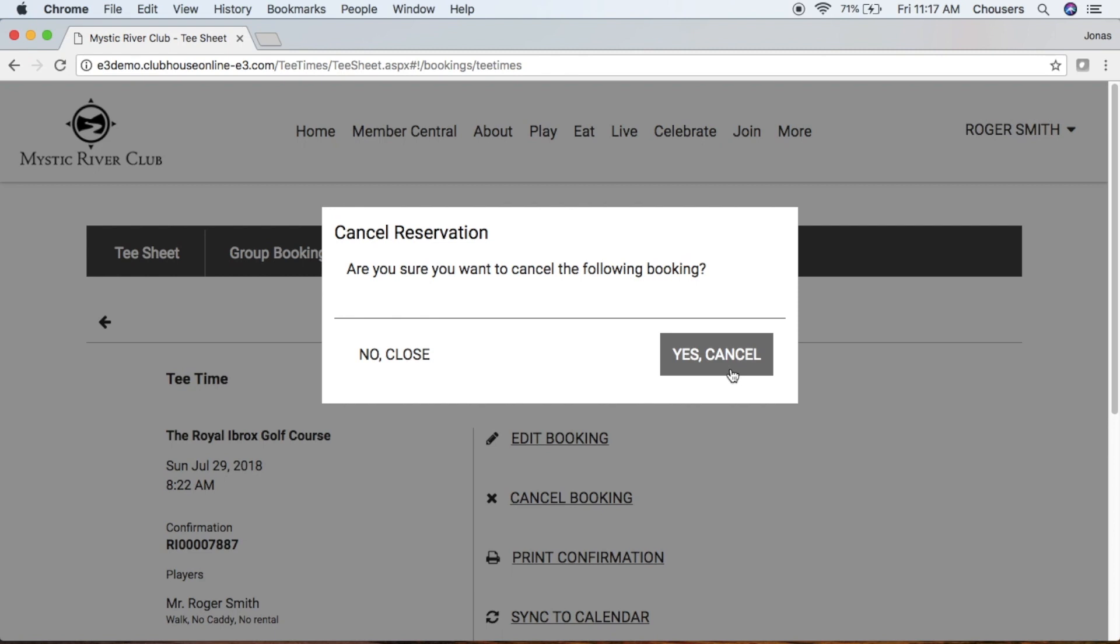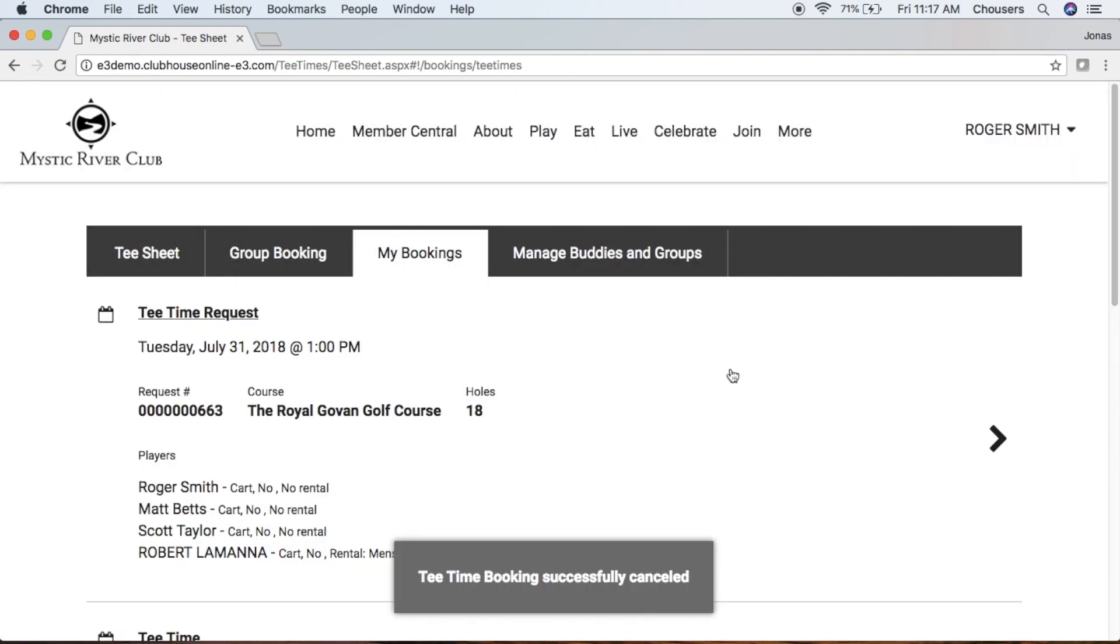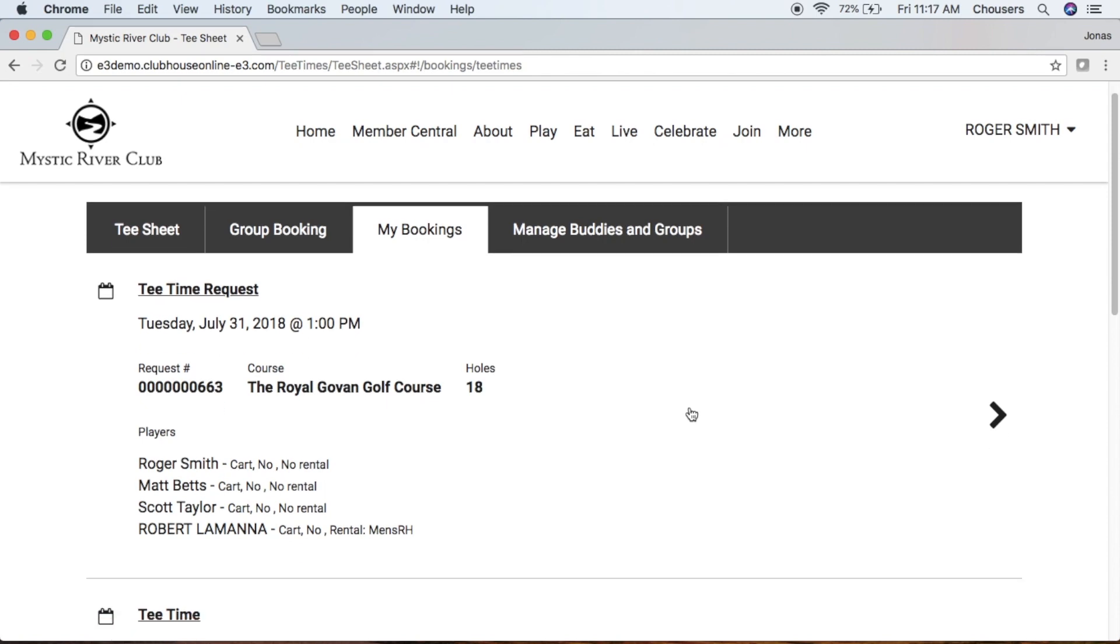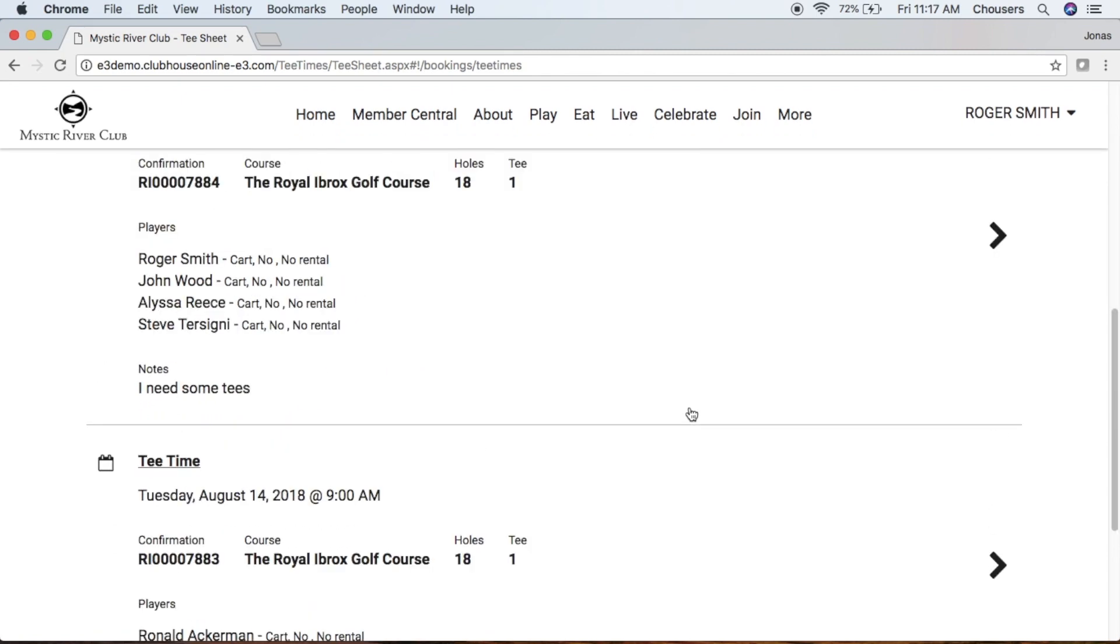That booking has now been removed from our My Bookings tab.